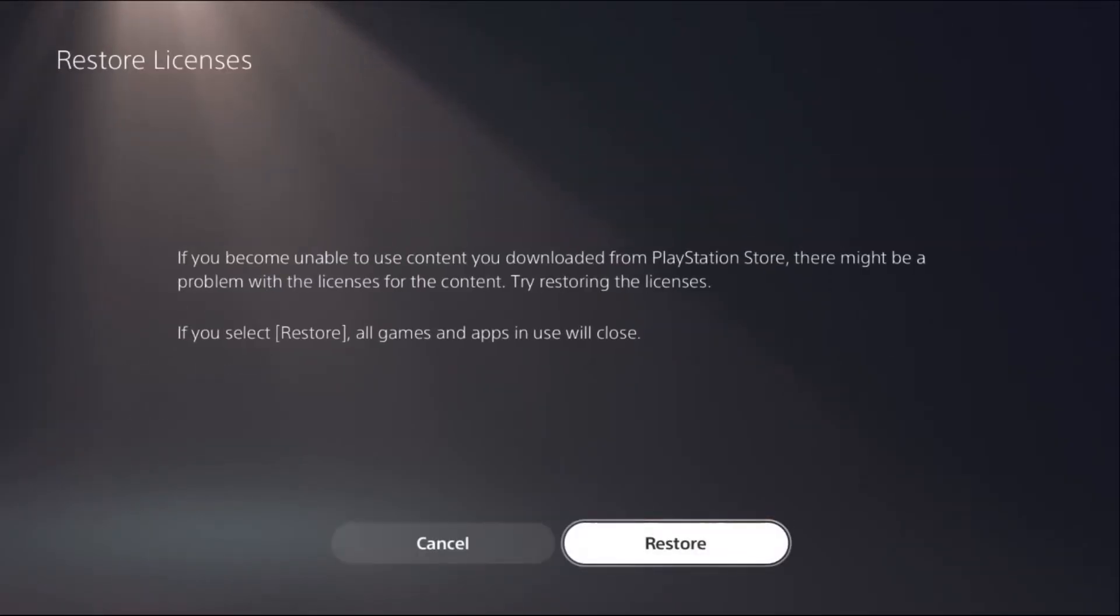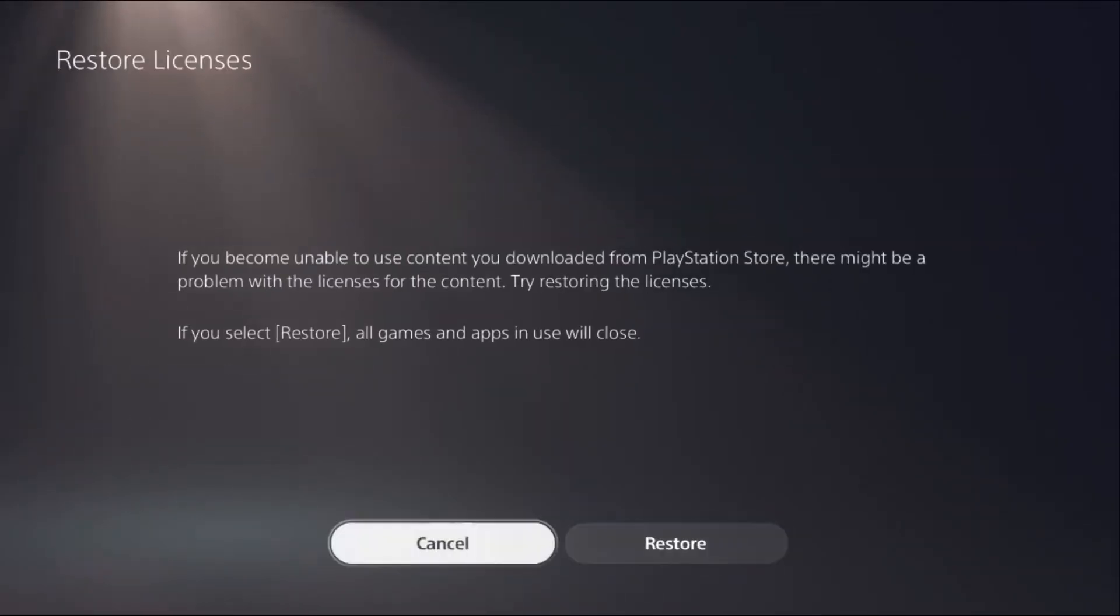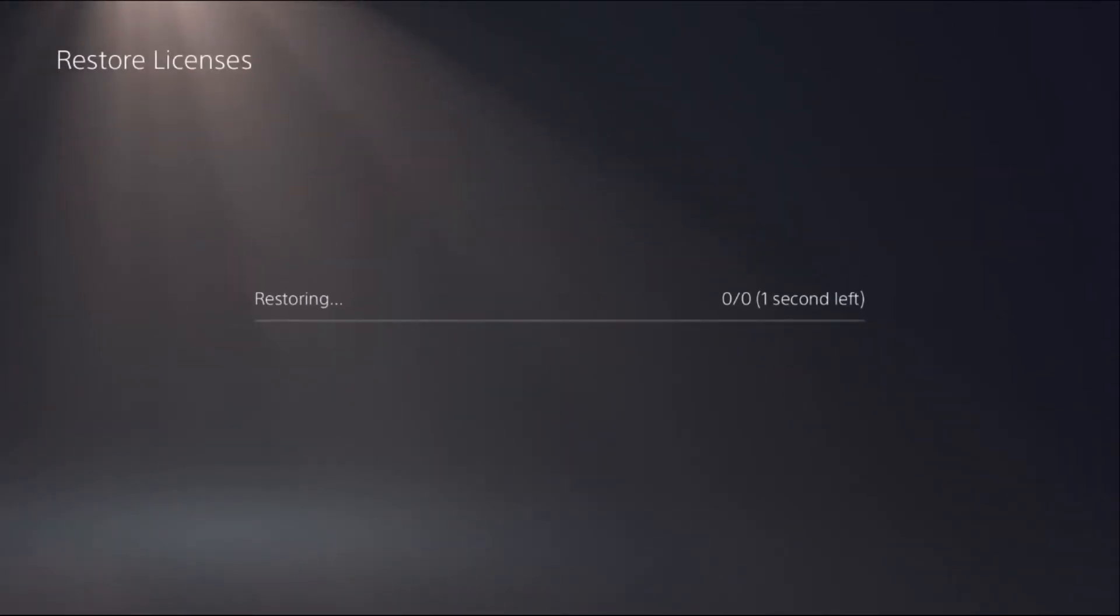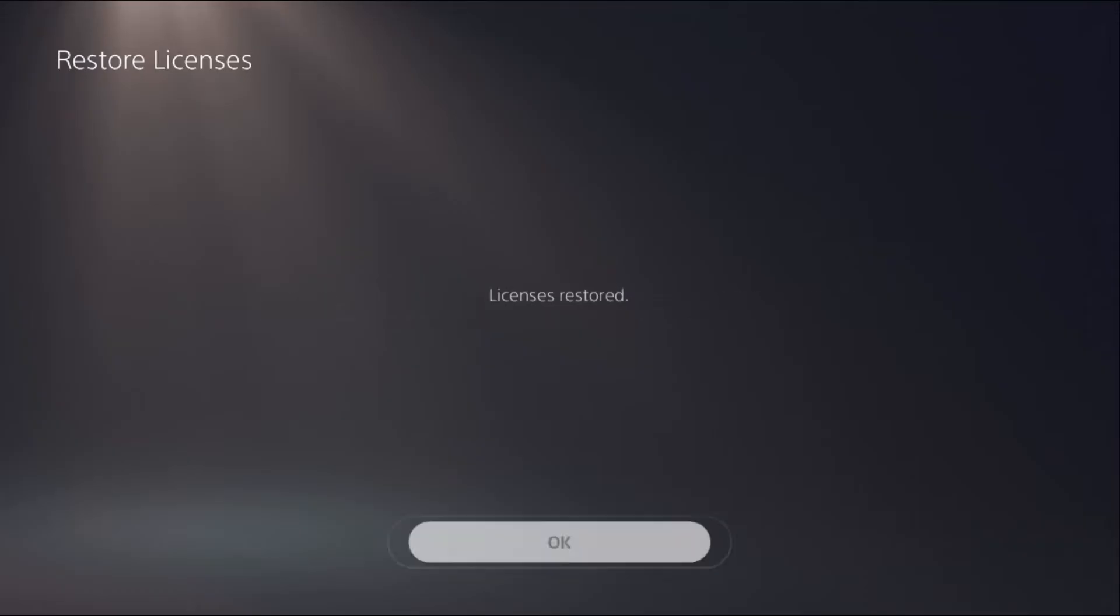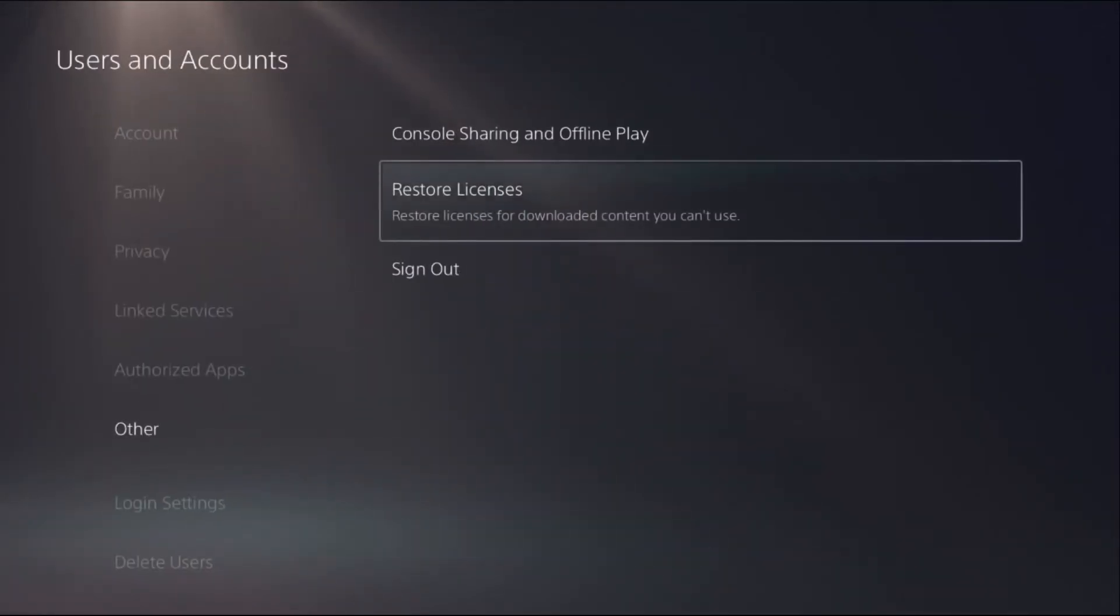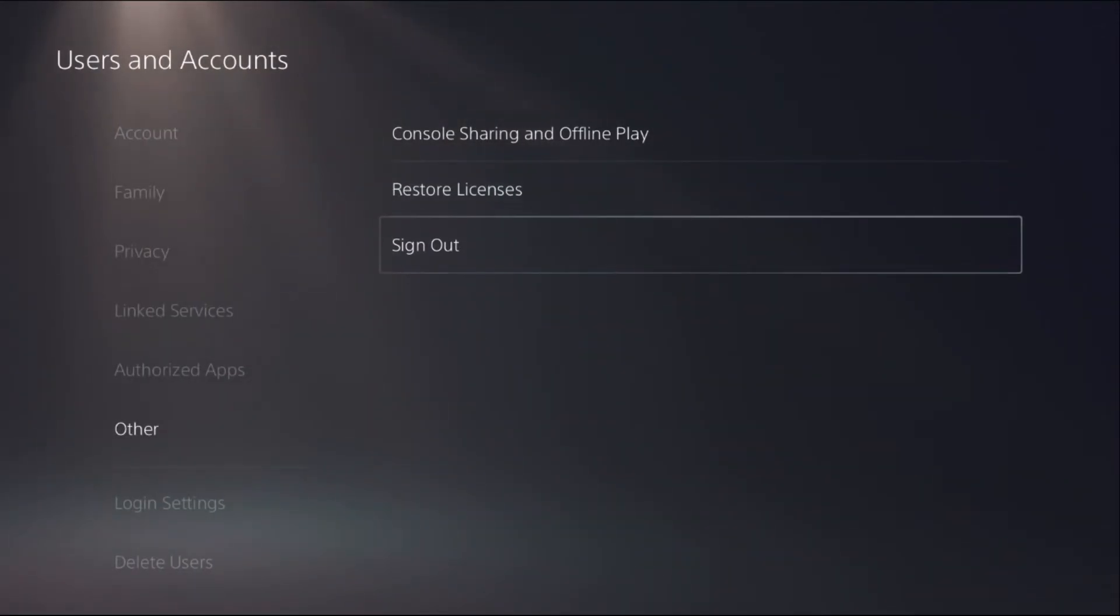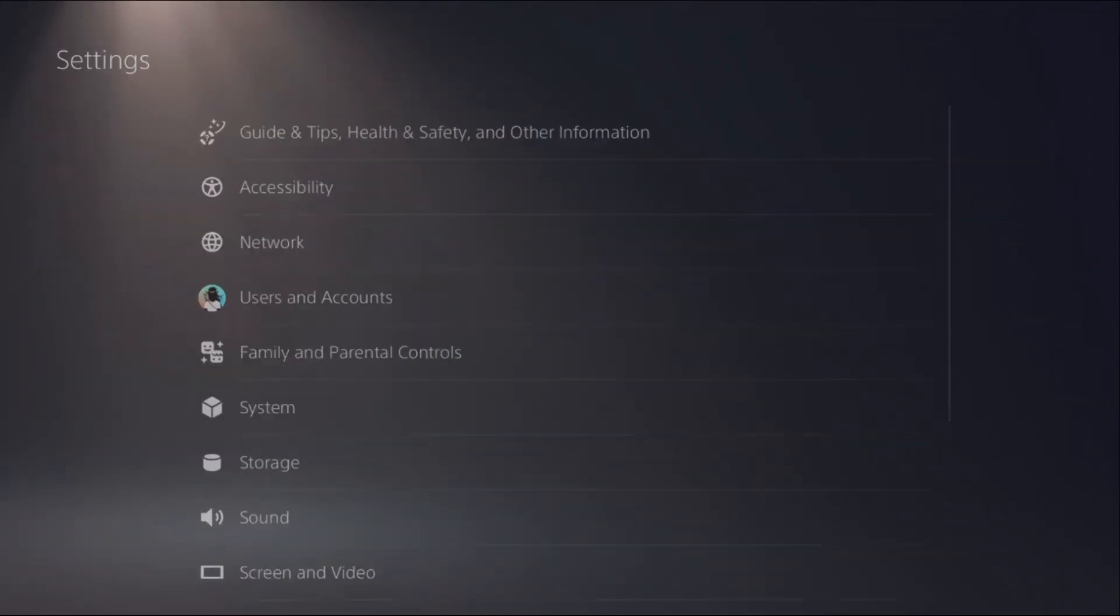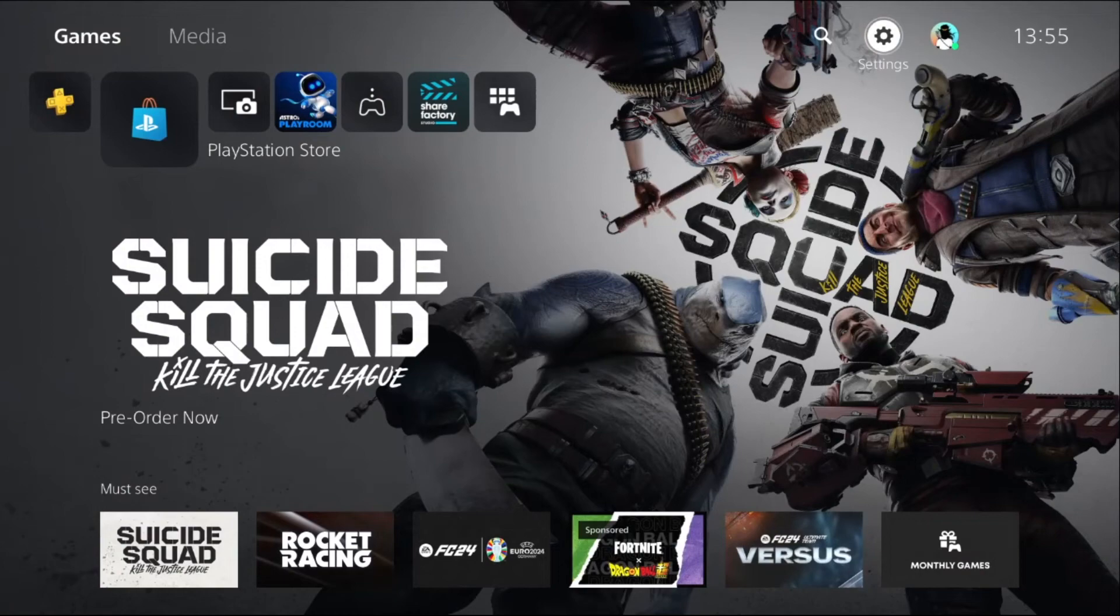Select Restore Licenses. It will take a few seconds to complete the process. Once it turns, select OK. From here you can simply sign out of your account. There is another way to sign out. It's very simple.